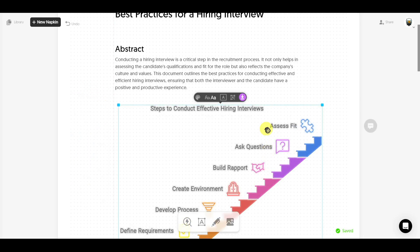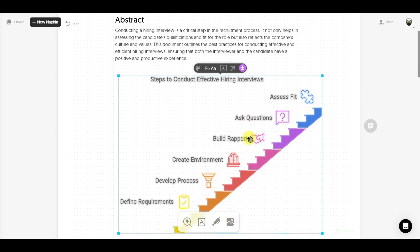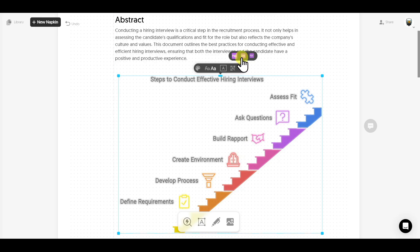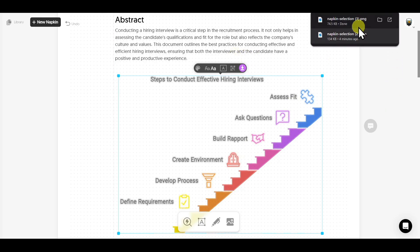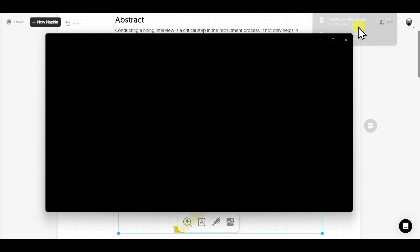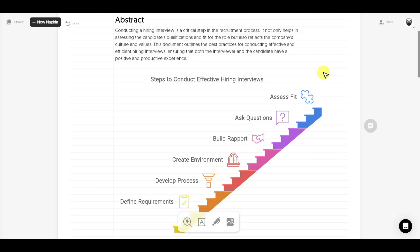In order to download it, you have this download option. You can download it in either PNG, SVG, or PDF format. I'll select PNG format and our infographic will be downloaded.